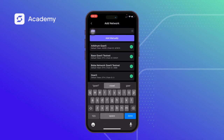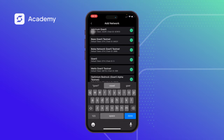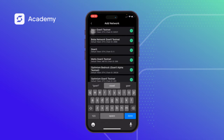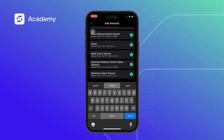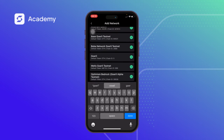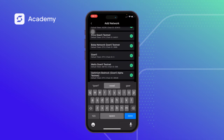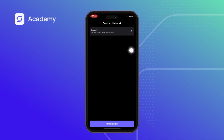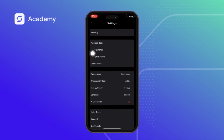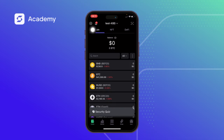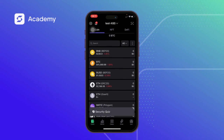We search for Goerli network. We have several Goerli networks: we have the Ethereum Goerli network, the Base Goerli network, the Boba Goerli network, the Goerli network itself, the Metis Goerli network, the Optimism Bedrock Goerli Alpha testnet, and the Optimism Goerli testnet. Today we're focusing on adding the Goerli network — this one over here — so we click on Add.